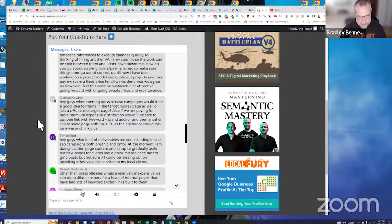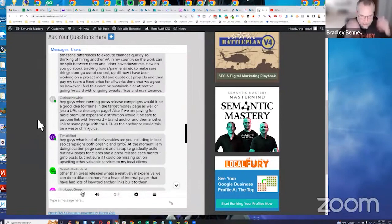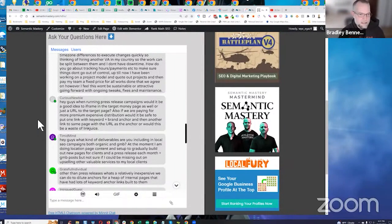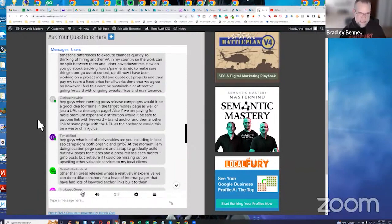When running press release campaigns, would it be a good idea to iframe the target money page as well, or just a URL to the target page? No, I don't like to iframe money sites. The only time I like to iframe money sites into anything is other branded assets — preferably supporting branded assets, so other tier-one entity assets.